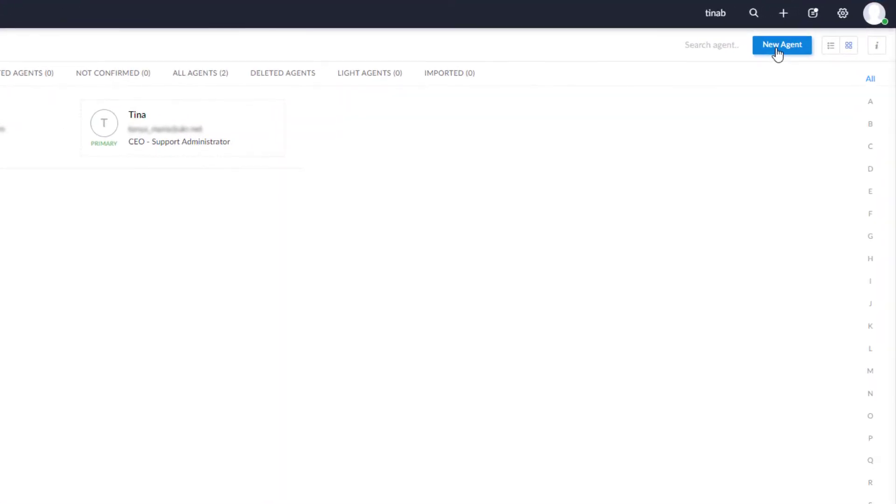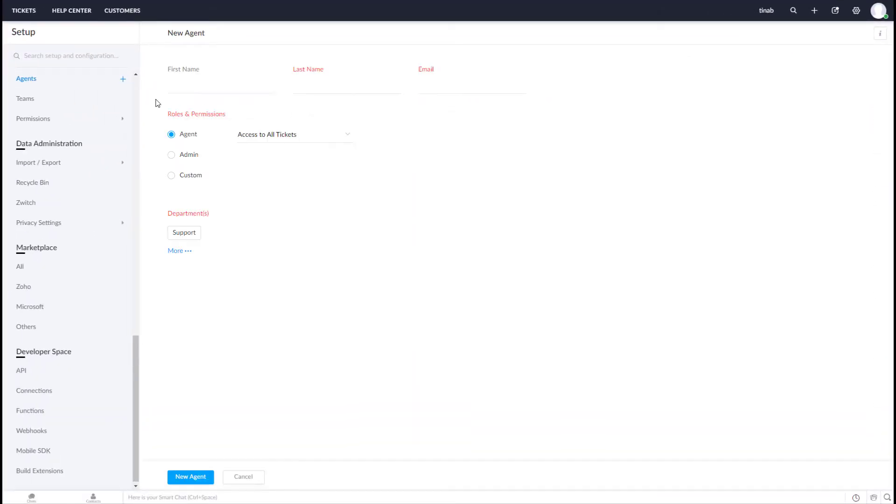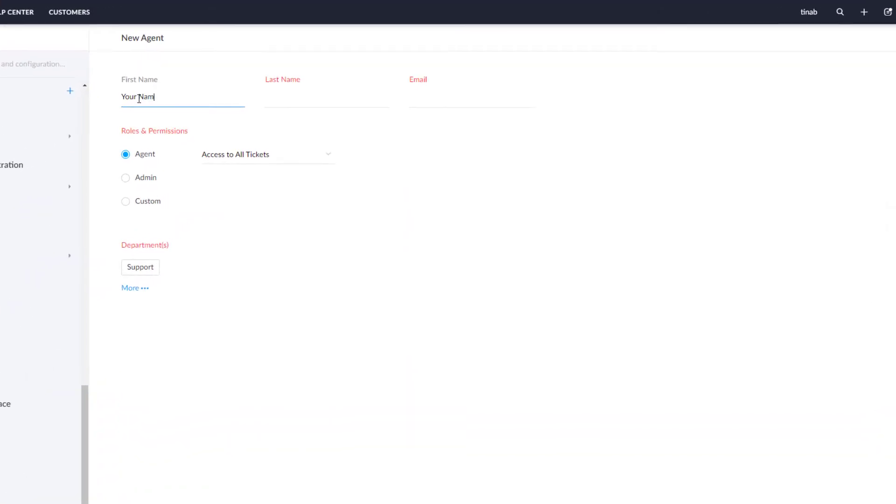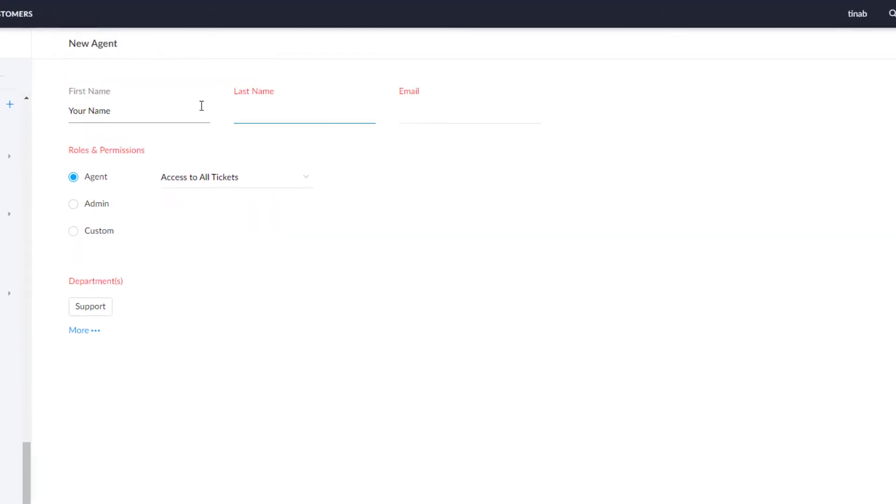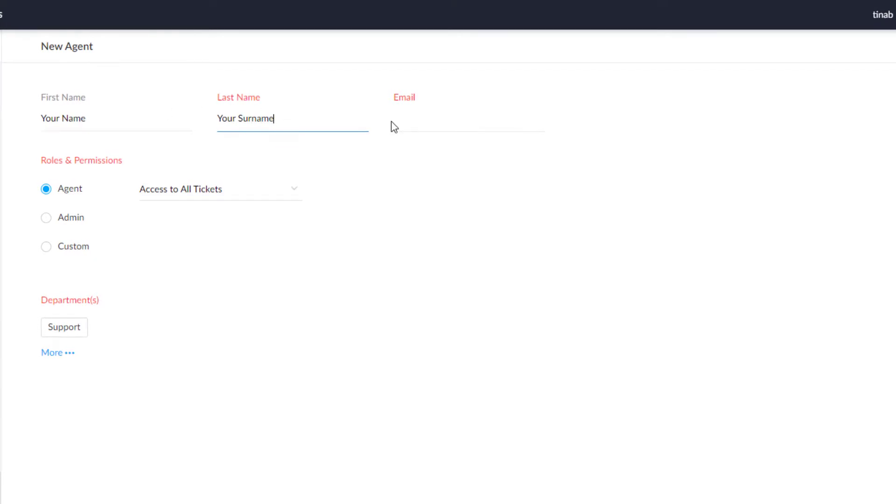In the top right corner, click the plus icon to add a new agent. Fill in all the details, such as first and last name, email, department, role, and permissions. Note that all agents should have agent permissions.